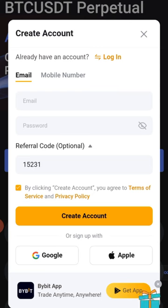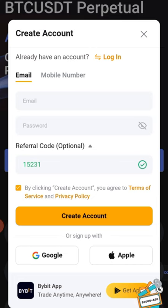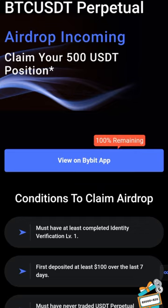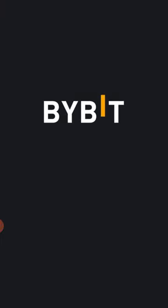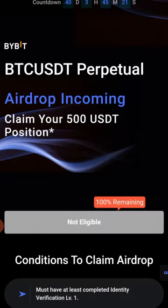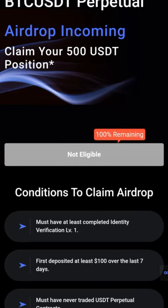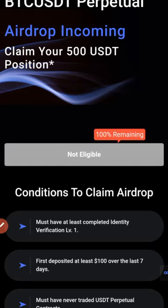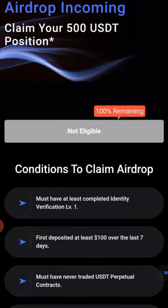To claim the airdrop, you need to log into your Bybit account from your phone's browser. Come back to the claim page and click 'Claim Now.' It will prompt you to view it on the Bybit app — click on that and it will automatically open the app, where you will actually claim the airdrop to open a long or short position. Note that if your account is not new or has already traded futures, it will show 'This account is not eligible.'